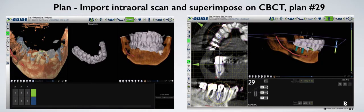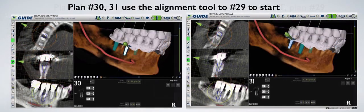Next, we superimpose the intraoral scan onto the DICOM file — you can see at least three points need to be used. On the right screen, we're putting a virtual implant into tooth number 29 for paralleling purposes only; we are not going to be placing an implant there. We then plan teeth number 30 and 31, again using the align tools. You'll see we first align implant number 30 to 29, and then 31 to 30.